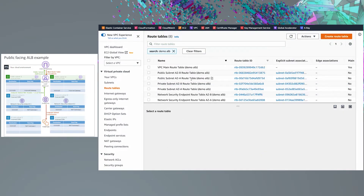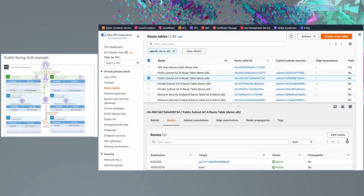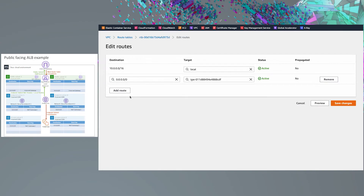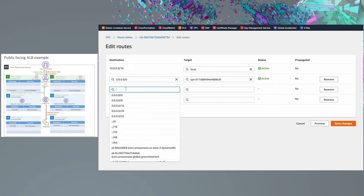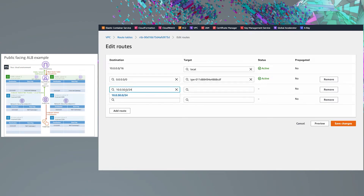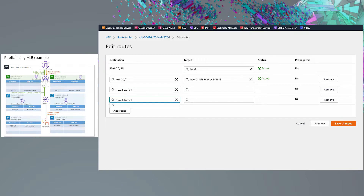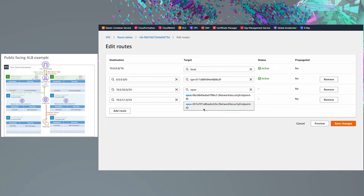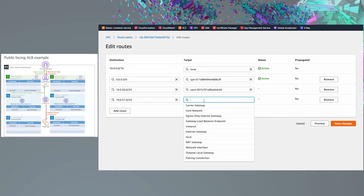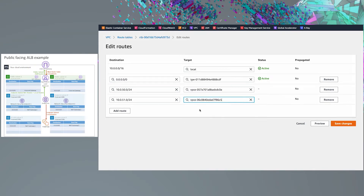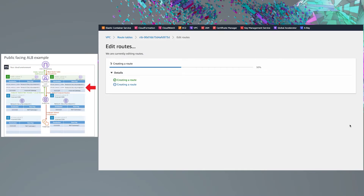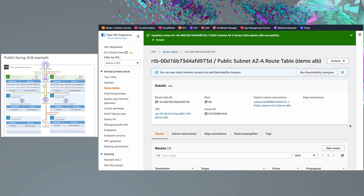The second routes we will add is for the public subnet route tables, which will route traffic received by the application load balancer to the network security endpoints before being sent to the target group in the private subnets. The routes' private subnet CIDRs should point to the network security endpoint within the same availability zone. Additional routes will need to be added for each additional availability zone to all public subnet route tables.